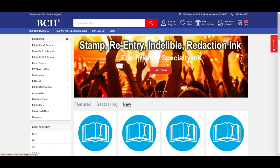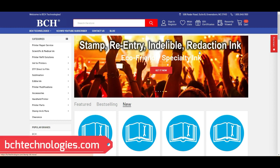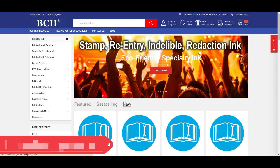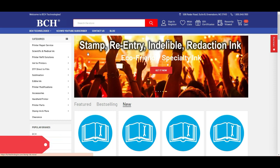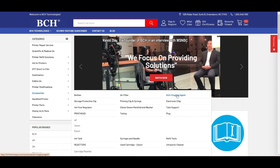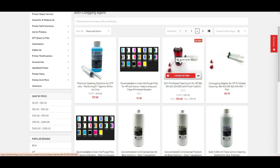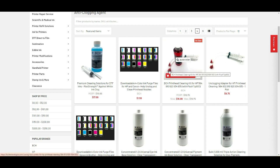You can see Abby already filled up those cartridges with ink. So if we do two or three cleanings with ink, but some color still not coming out, we're going to use a cleaning solution. What we're going to use is this cleaning solution from bchtechnologies.com. And we go to accessories and anti-clogging agent.